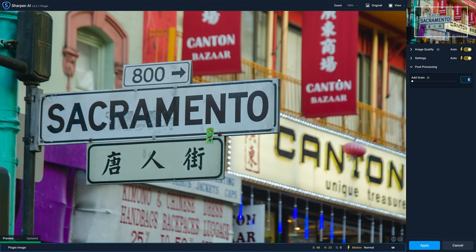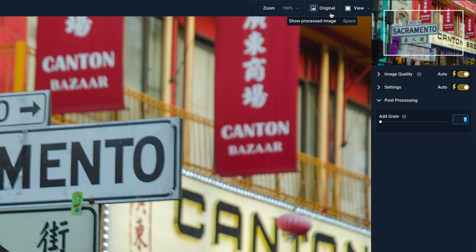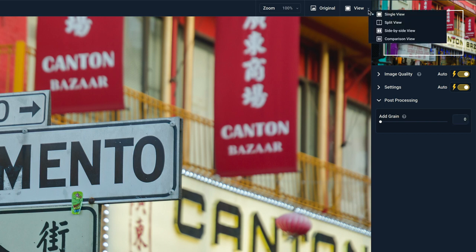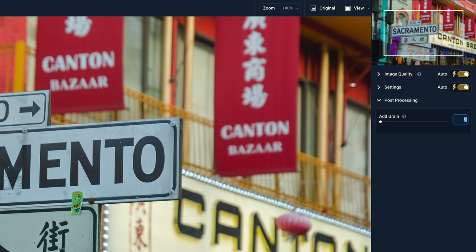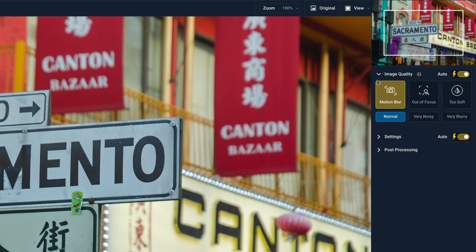In the top upper right, you have your zoom controls. You have the ability to view the original — click and hold and you'll see the original soft, out-of-focus image; let go and you'll get your sharpened image. There's a variety of views: single view, split view. I tend to use single for doing the work and then split to do a comparison at the end. On the right-hand side is where the real work happens. We have image quality settings and post-processing. Post-processing is really just one control for adding grain, which I don't even use Sharpen AI for — I have other tools for that. So we're going to close that and ignore it.